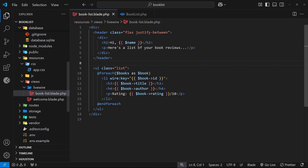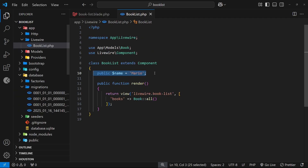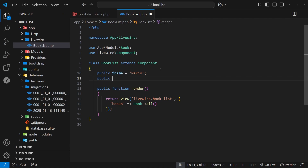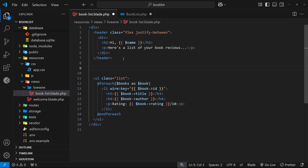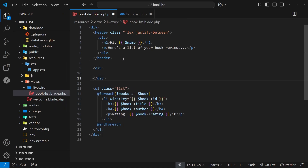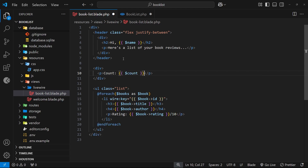For example, I could make another public property called count and set that to zero to begin with. Then in the view file for this component I want to output that count value somewhere below the header. I'll do that by making a div tag below the header and then a paragraph tag inside that where I output the count variable using curly braces.